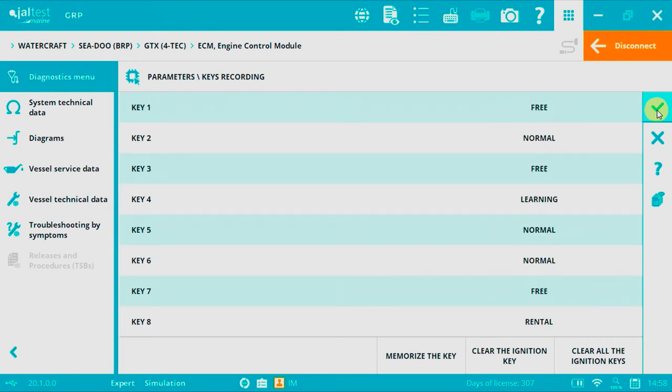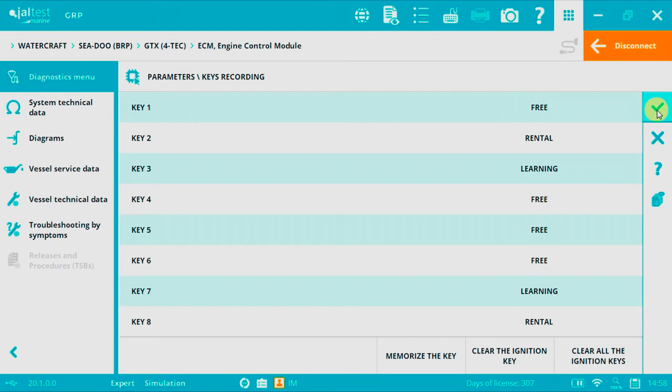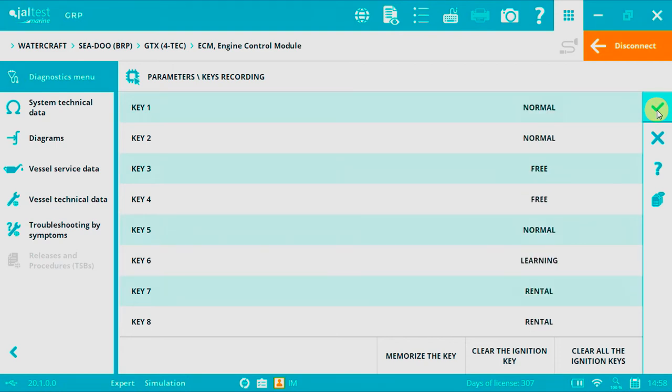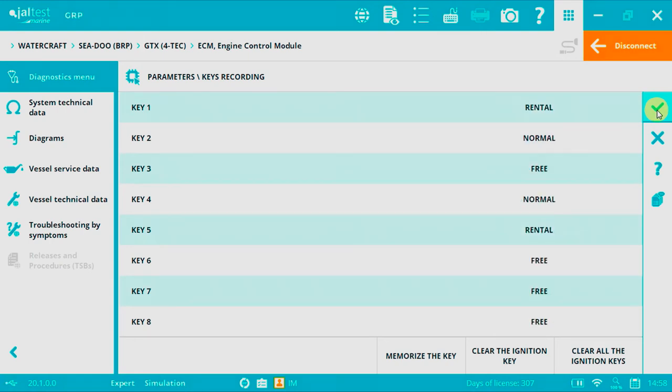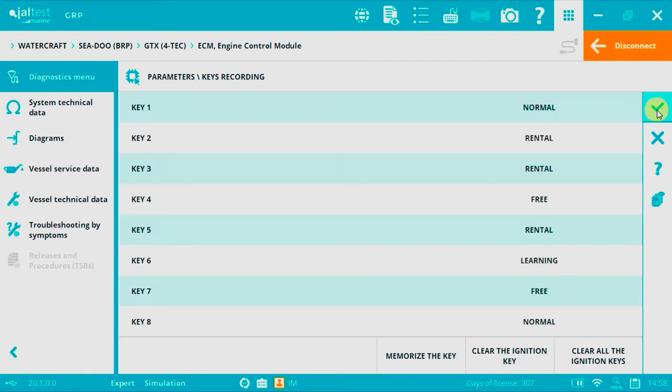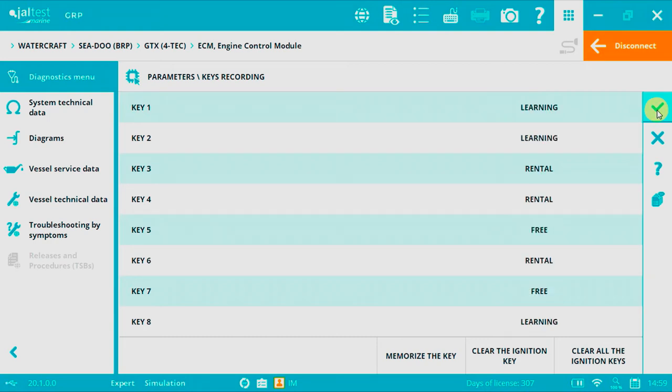Option two, watercraft from 2009, the special cable JDC660M won't be necessary. In this case, the keys have to be inserted directly into the switch of the watercraft when reading the instructions. At that moment, we have to remove the key used to switch on and insert the new key. The system will remain activated for about 20 seconds before disconnection when changing keys.